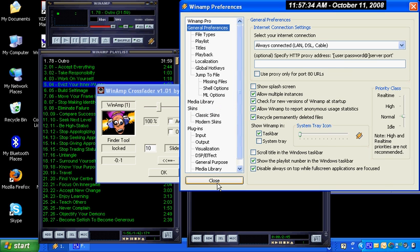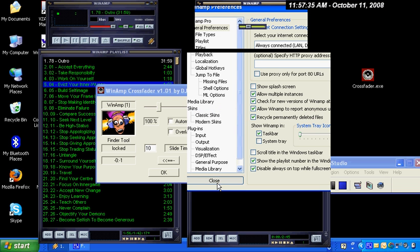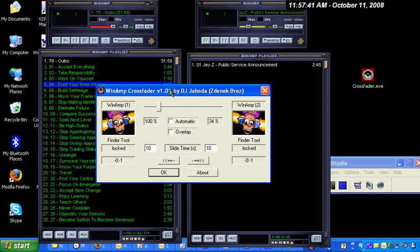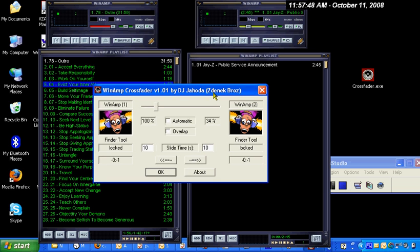Then you can run your second copy of Winamp and organize it just like myself. Go out and look for a copy of Winamp Crossfader. You can search on DJ Jehoda. If you search on Crossfader, you're probably not going to find it.